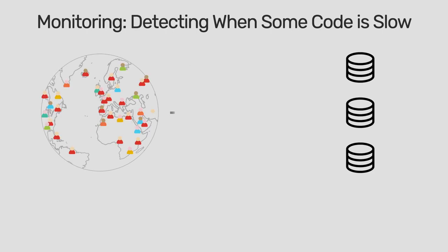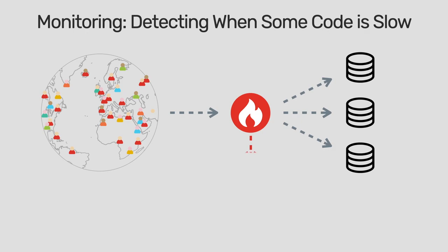A monitoring tool, often called an APM, is used in production, even though it makes sense to also run some tests with it in staging.